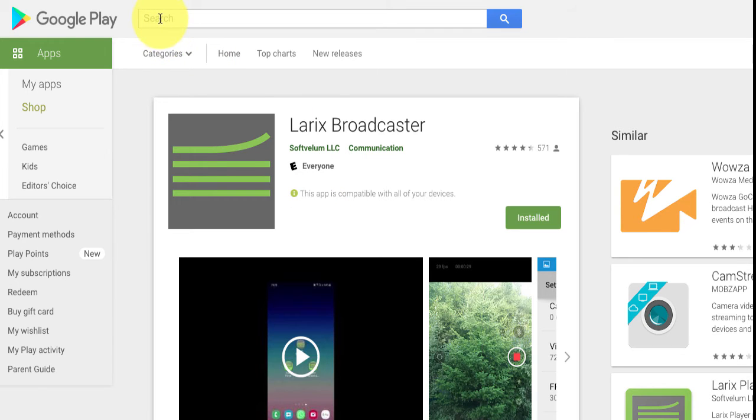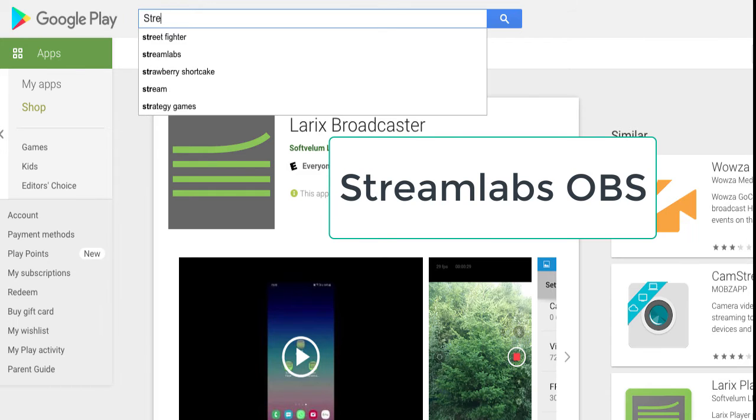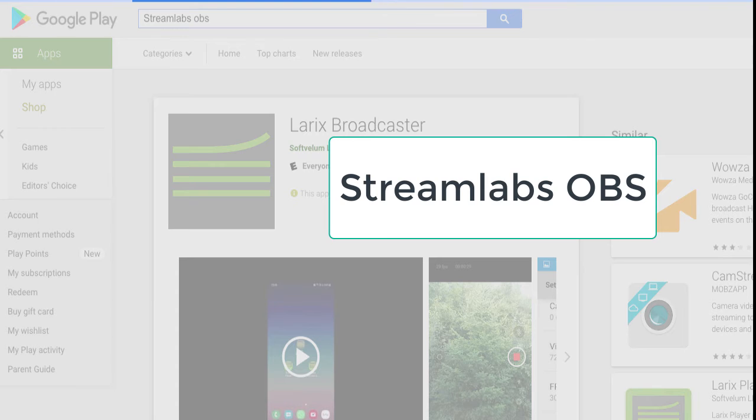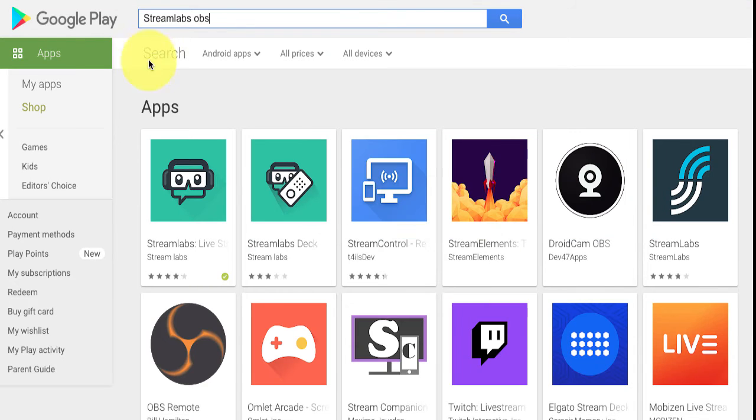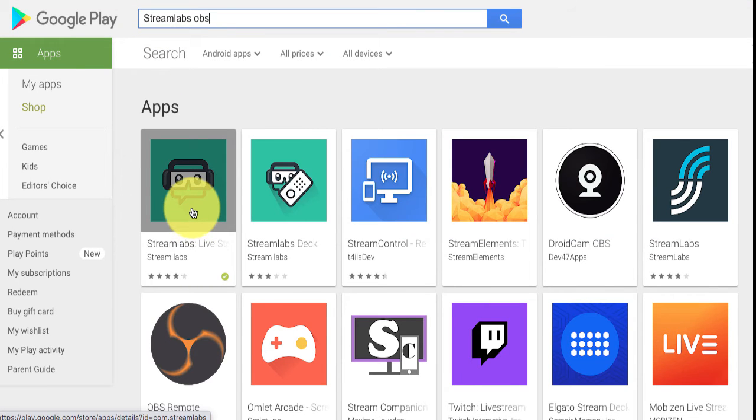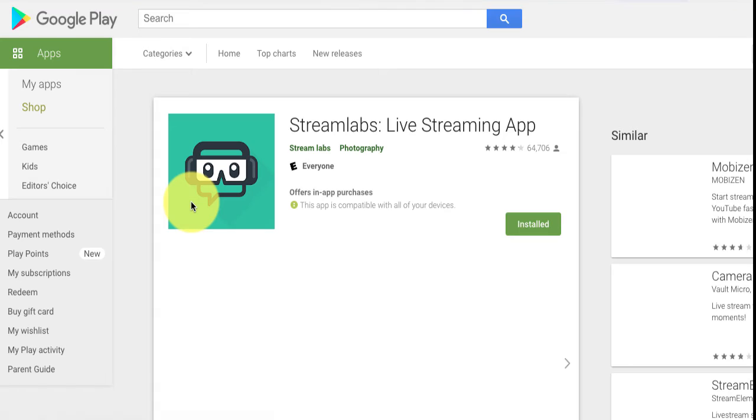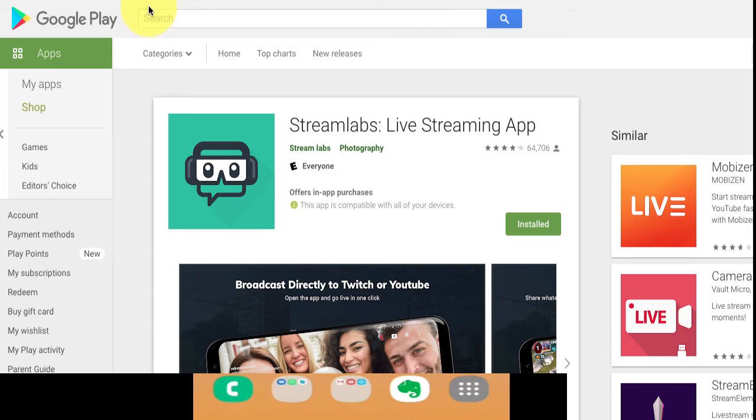But the one that we're going to show you how to use is the next one. It's called Streamlabs OBS. And this is available on both Android and Apple. This is the same thing. You would open it up, and then you would install it, and then we'll show you how it works now.